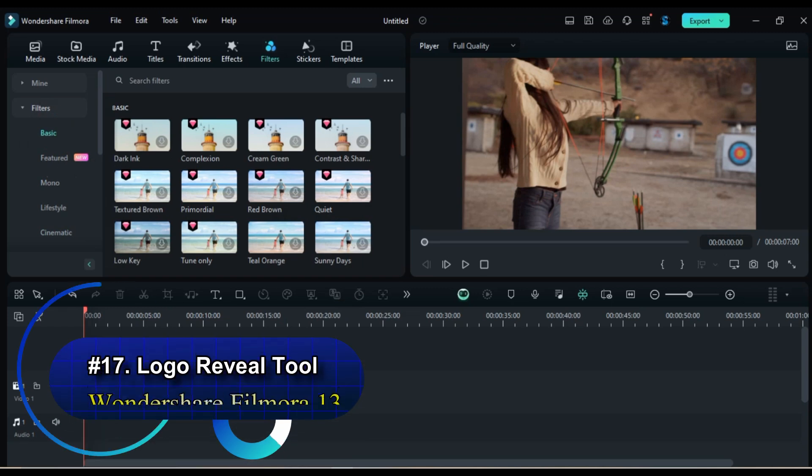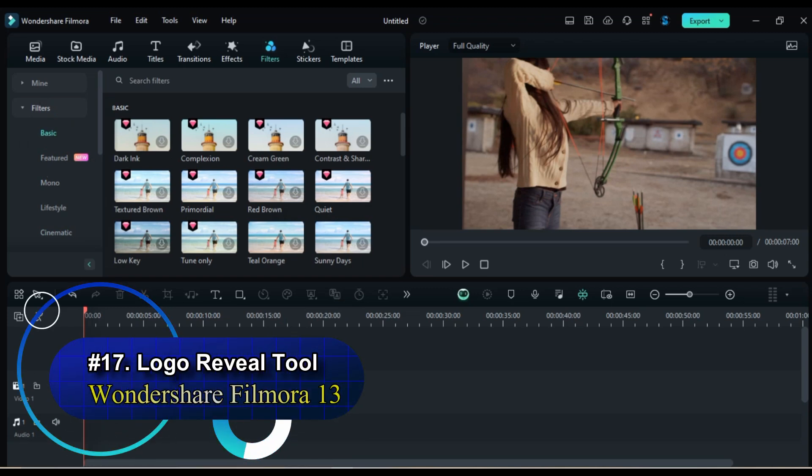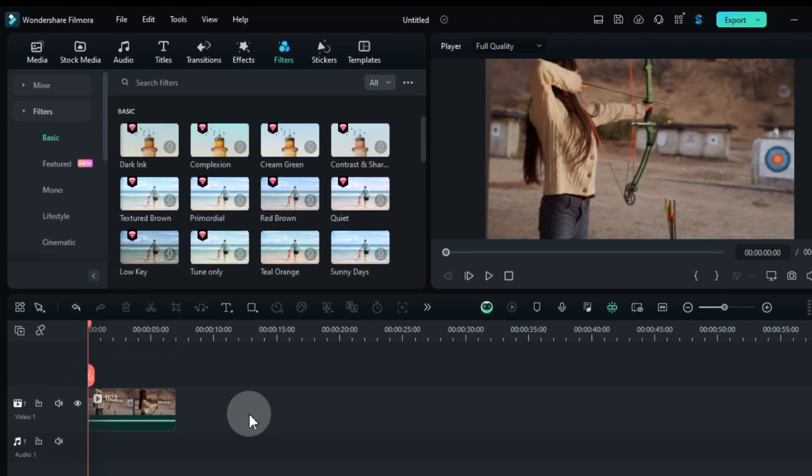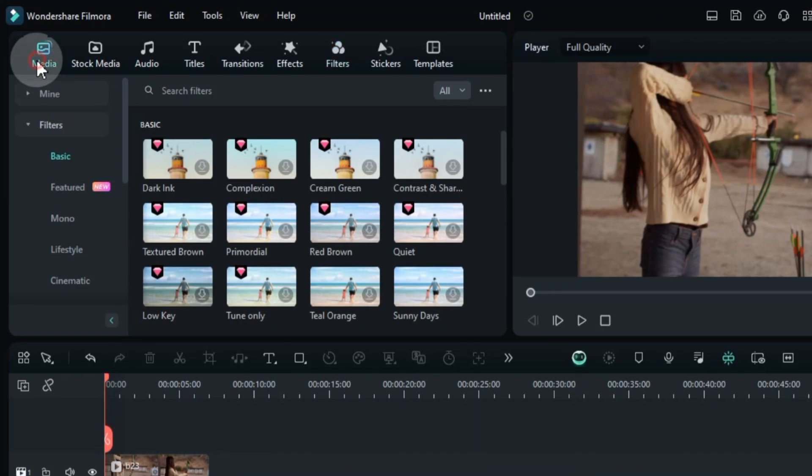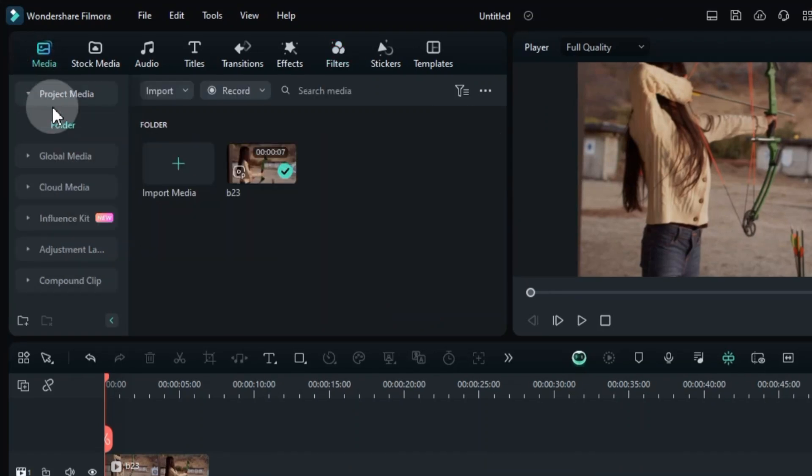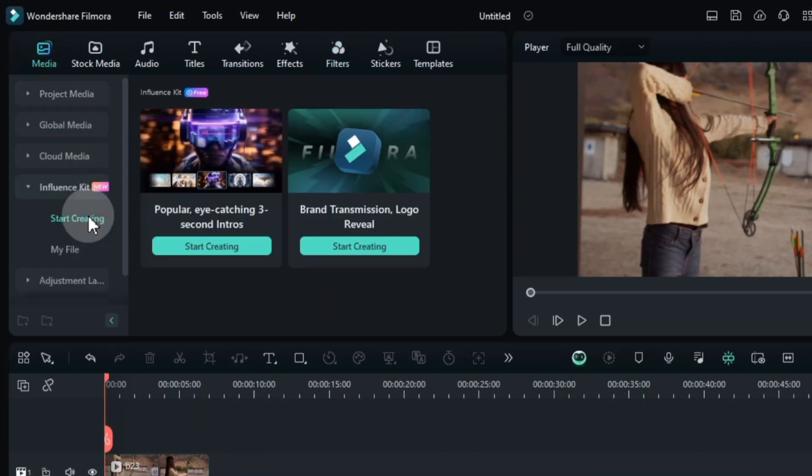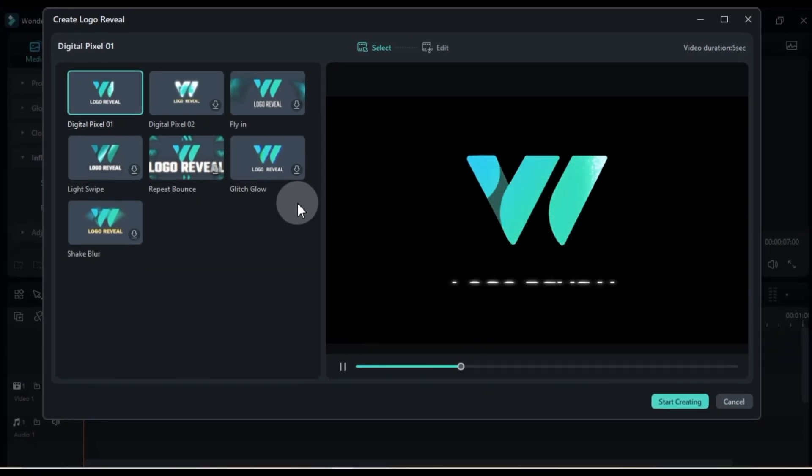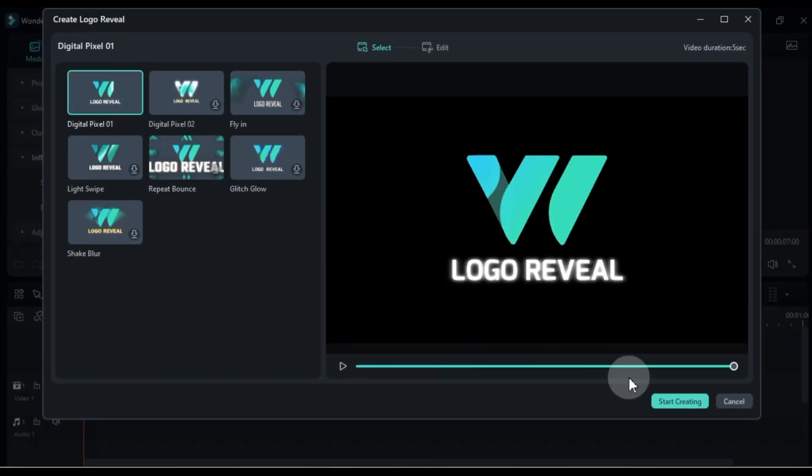Secret number 17, Logo Reveal Tool. Create impressive logo reveals with ease. Head over to the Media tab and explore the hidden gem, the Influencer Kit. Click Start Creating Under Brand Transmission Logo Reveal, and discover a treasure trove of pre-made templates.